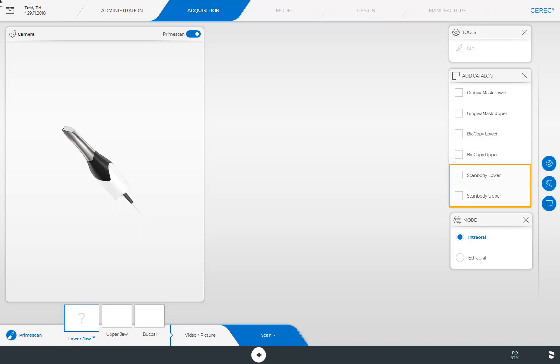Below that, we find the scan body lower and upper jaw image catalogs. In the case of an implant restoration, the corresponding image catalog is added automatically to the list of image catalogs to be scanned, and it is marked as mandatory. In this catalog, the implant with the positioned scan body and the adjacent teeth are scanned.